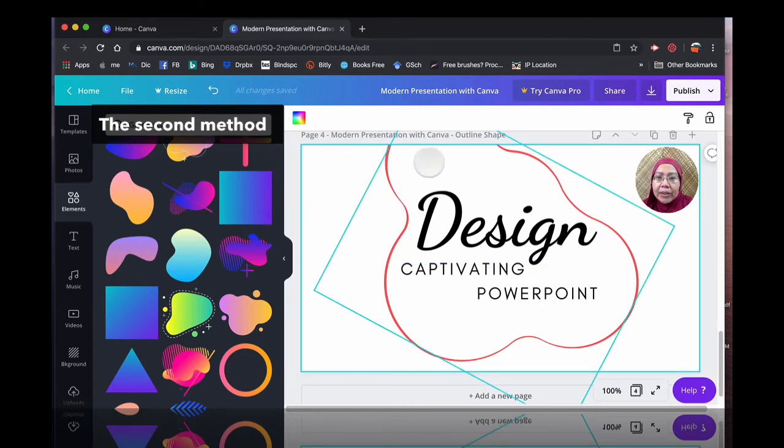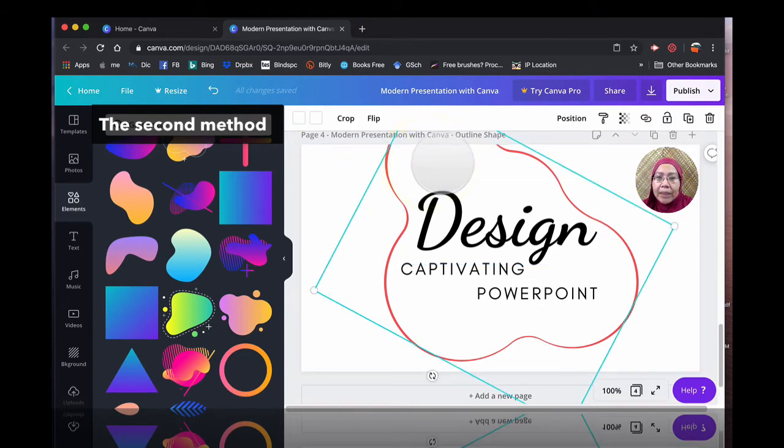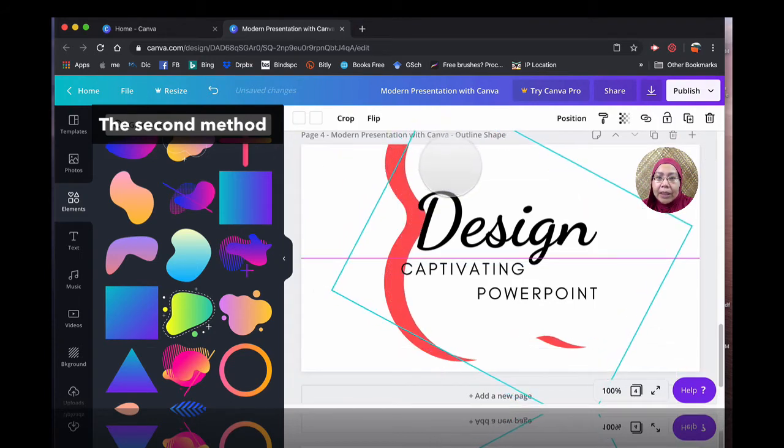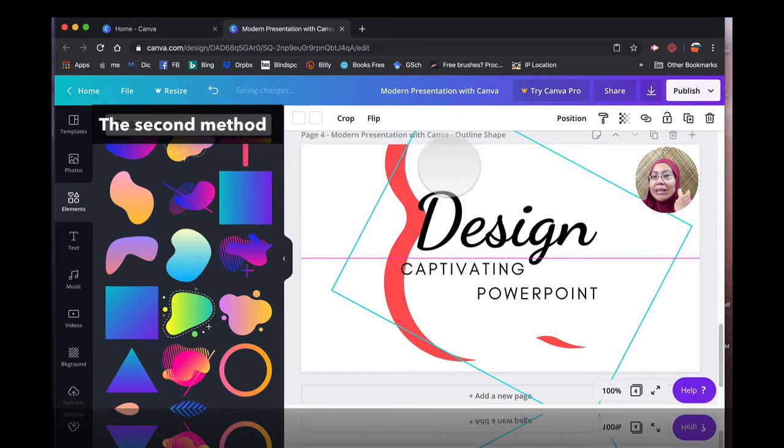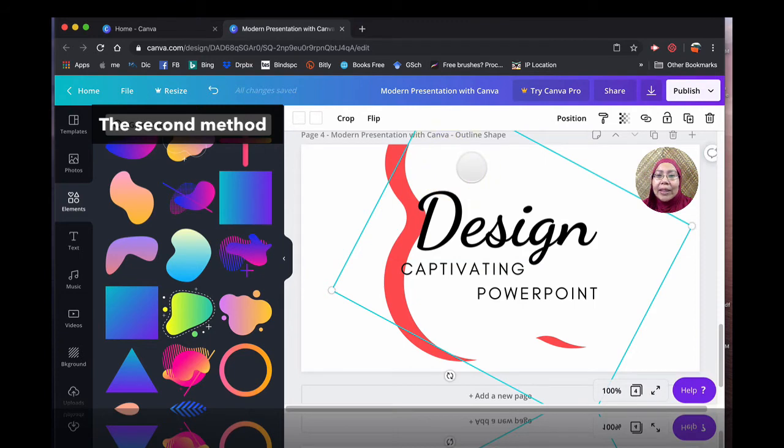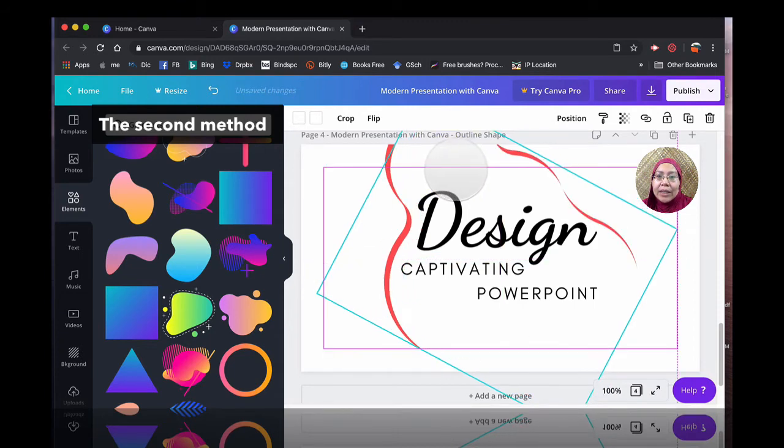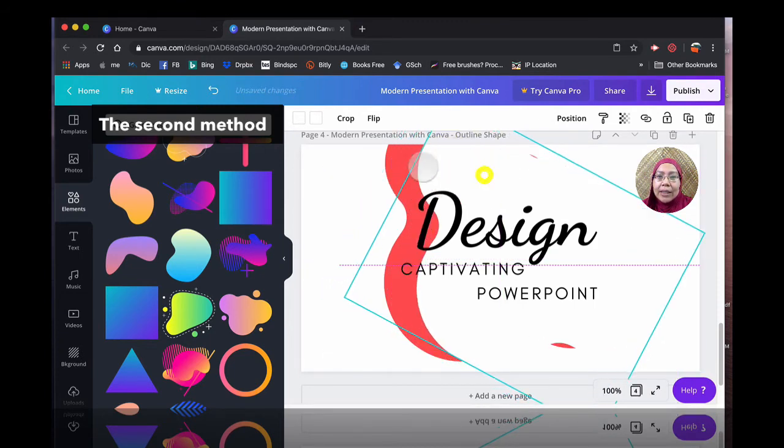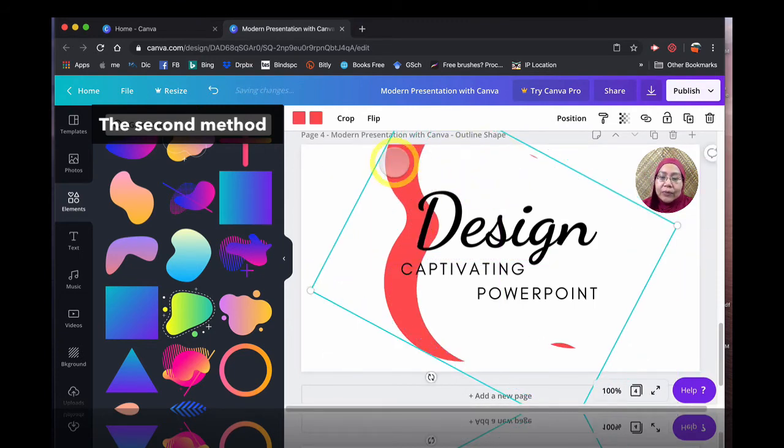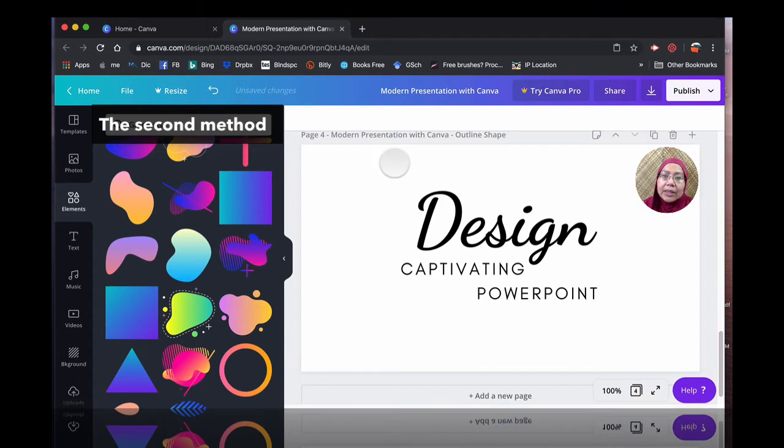So in this case, what I do is simply, this is simply two shapes, two shapes that I duplicate from the first one. So if you see here, if I just take, I'm going to remove this first.